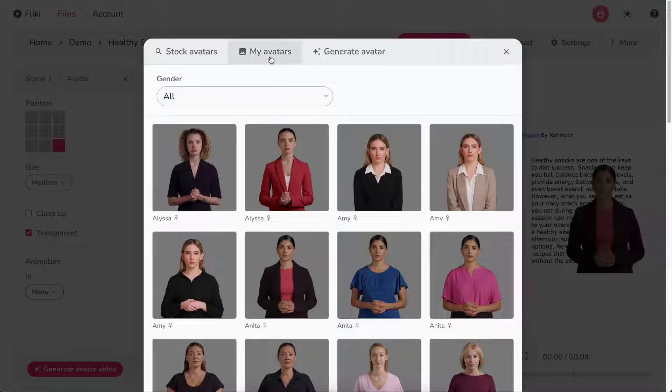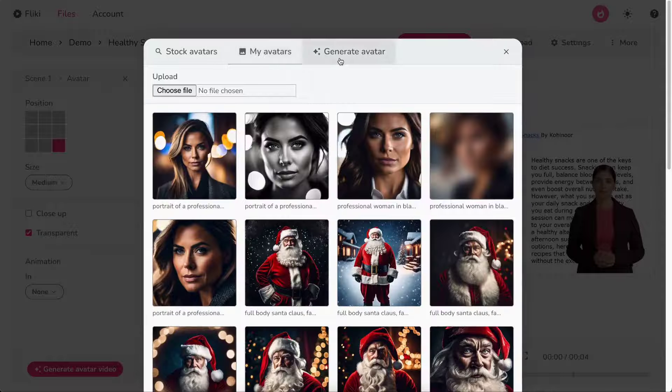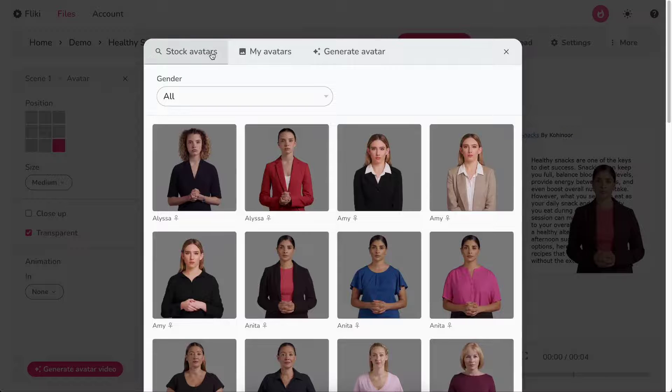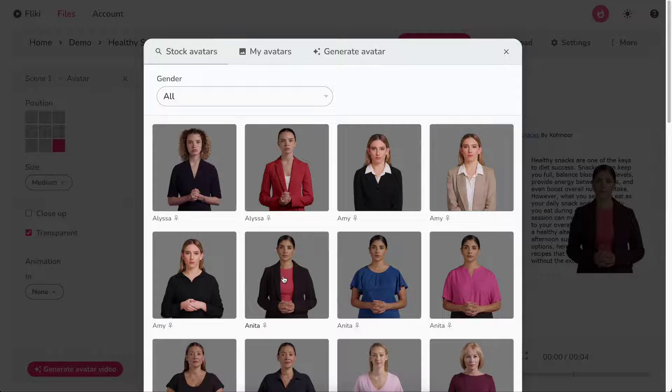You can also upload your own image or create a personalized talking avatar from a text prompt. For now, let's continue with the already selected stock avatar.